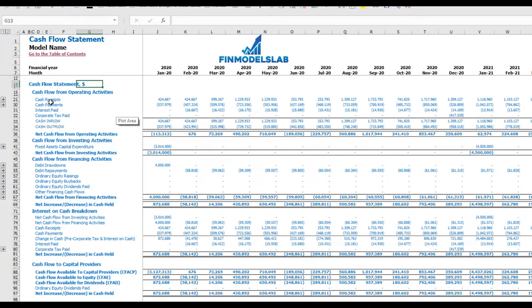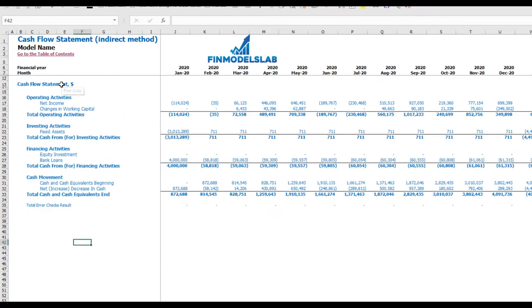On the cash flow statement, you can see cash flow broken down by operating activities, investing activities, and financing activities. The same information is shown in a direct method cash flow statement covering operating, investing, and financing activities, but in a more collapsed form that's easier to read.